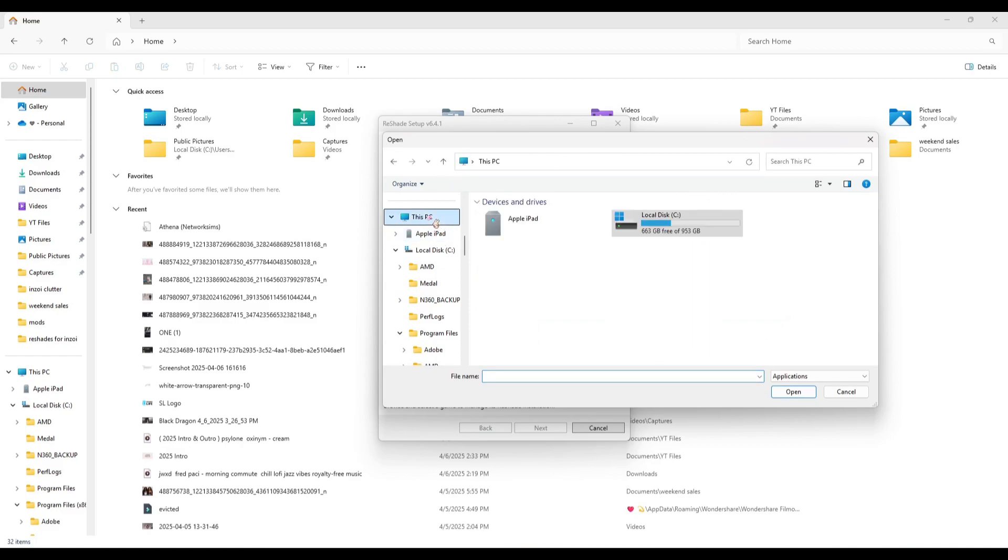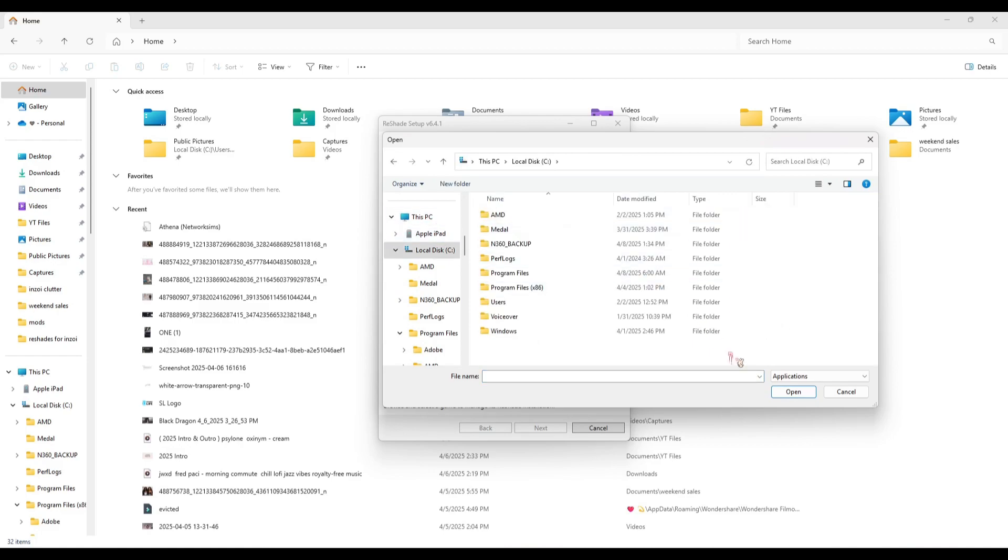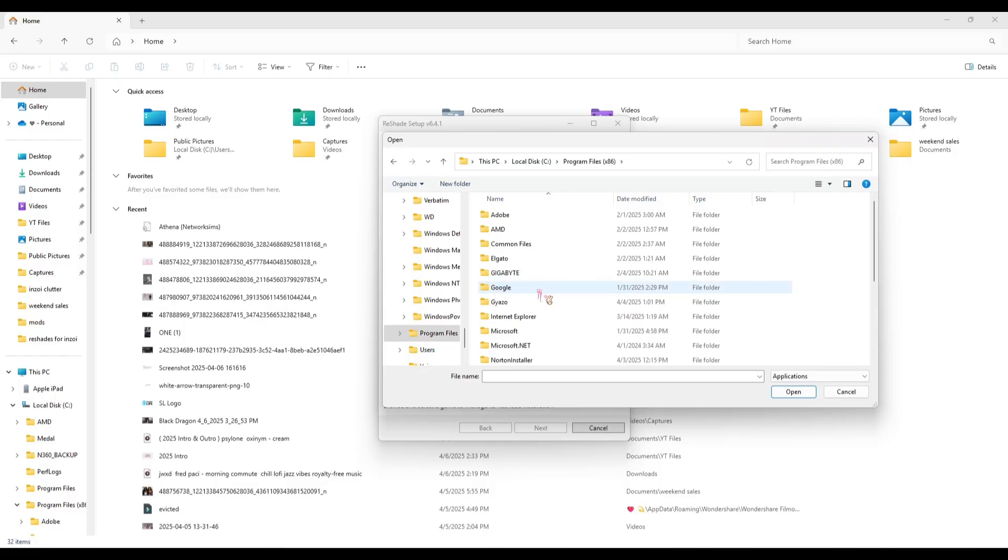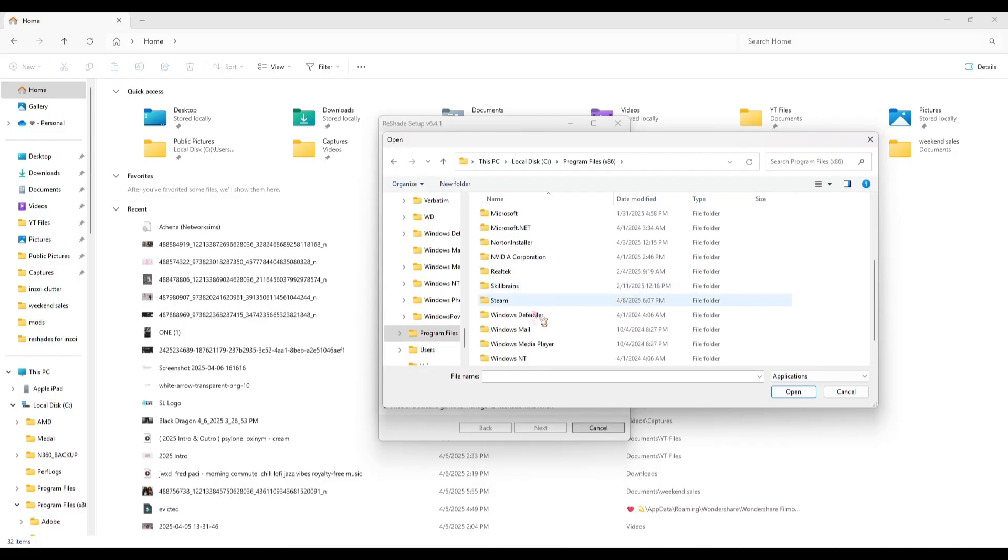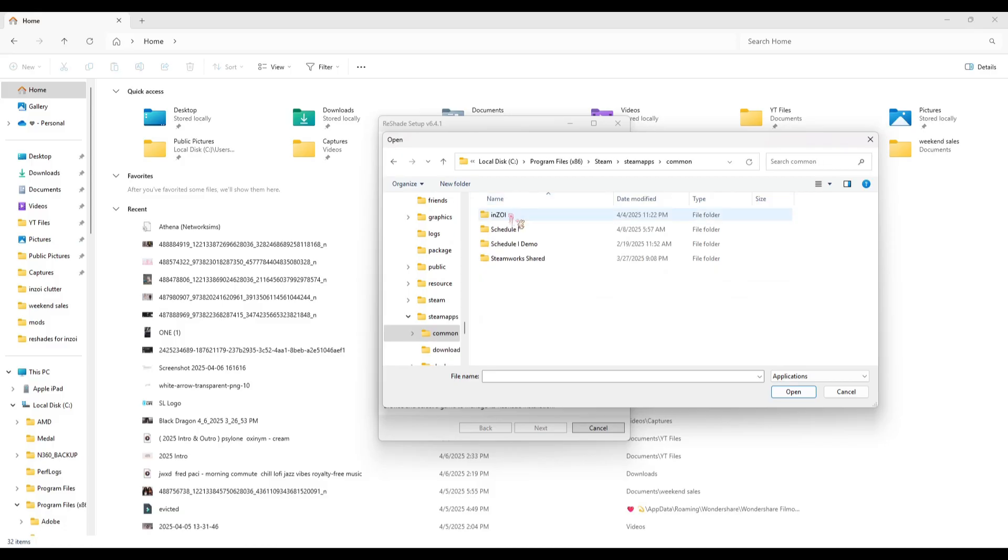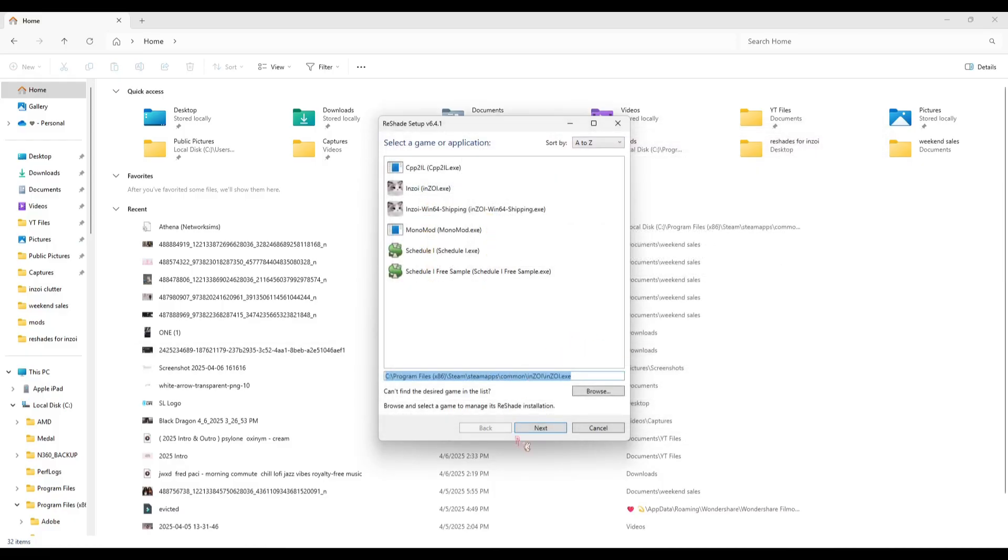You're going to go to This PC, Local Disk, Program Files (x86) - do not click the regular one, click x86. You're going to go to Steam, then Steam Apps, then Common, and then it says InZOI and this is the application.